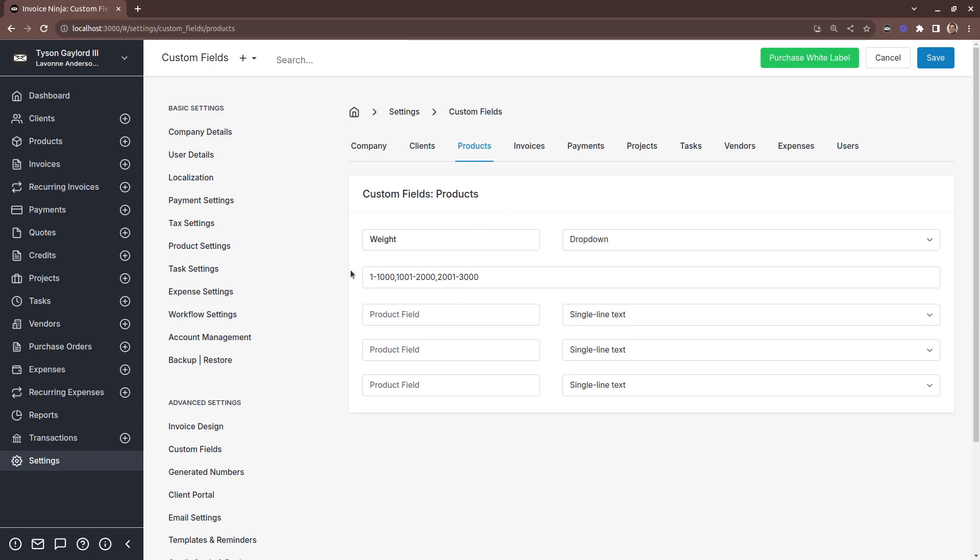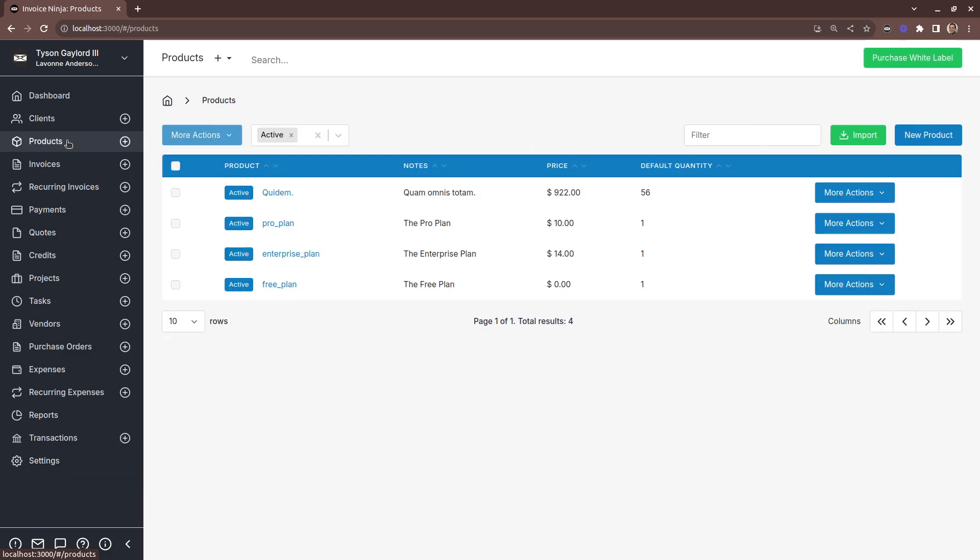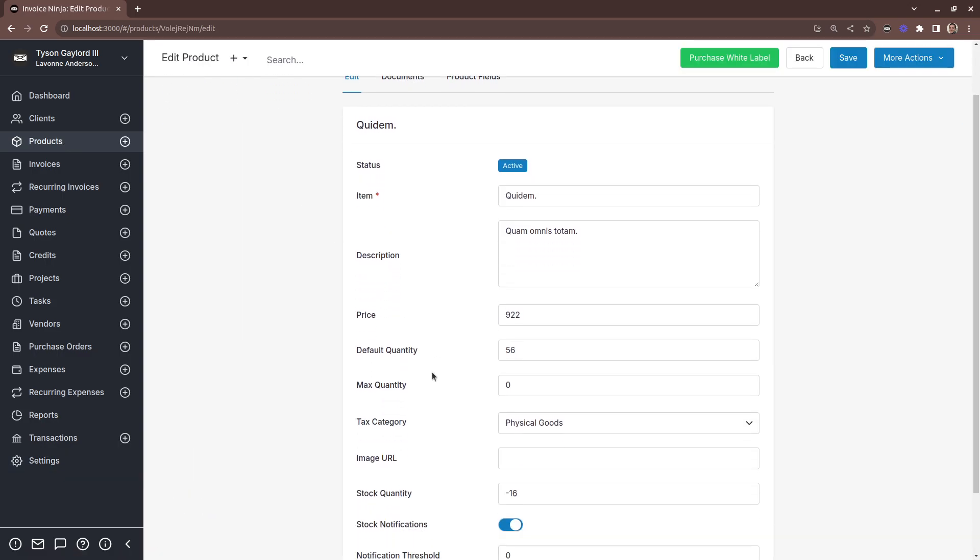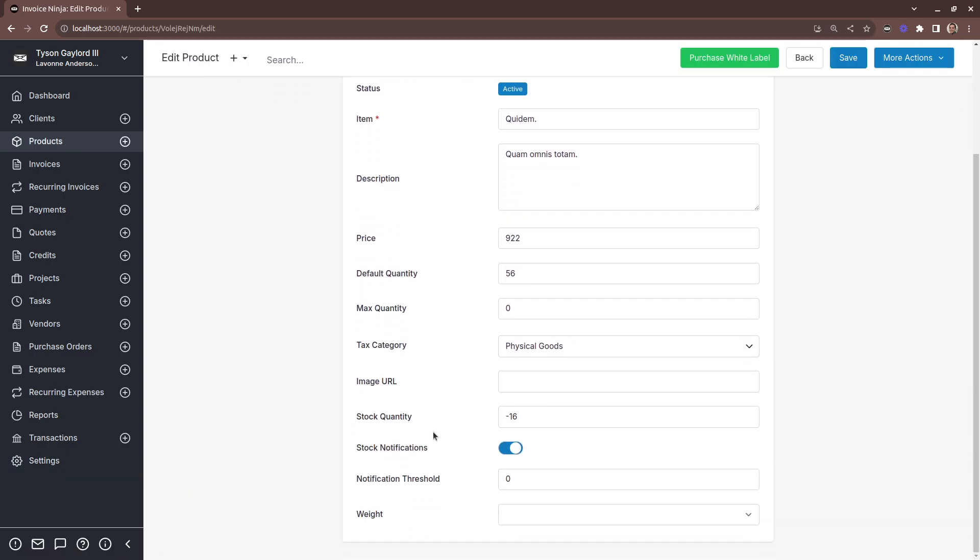Now what you'll see in your products, you now have a category for weight which can be selected.